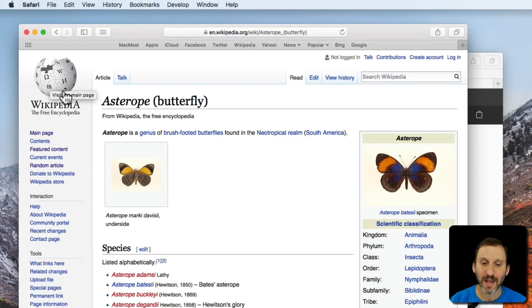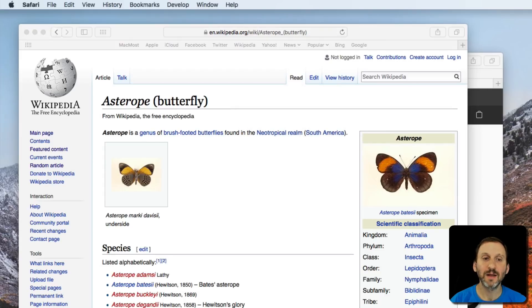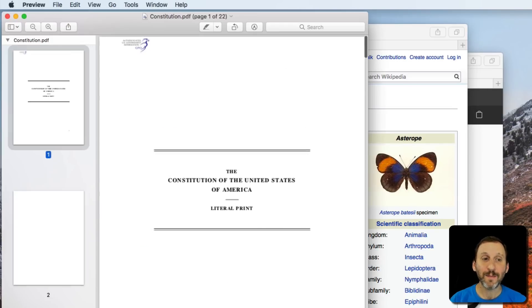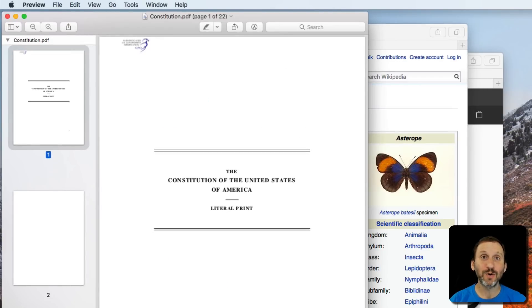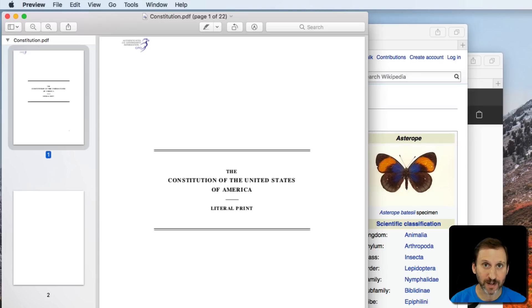When I do that and then run Preview again, the document I was looking at will simply open again to the same position. If I have multiple documents open, all of them will open again.